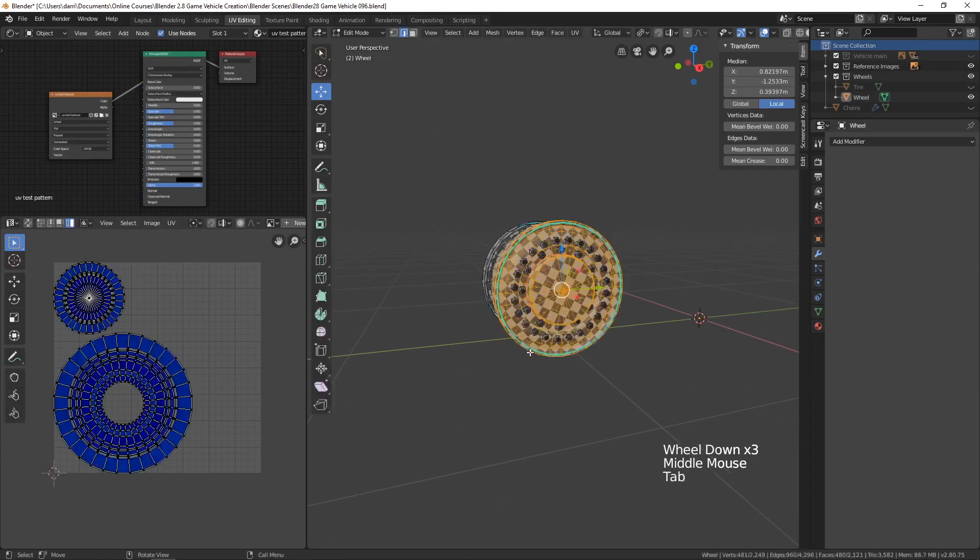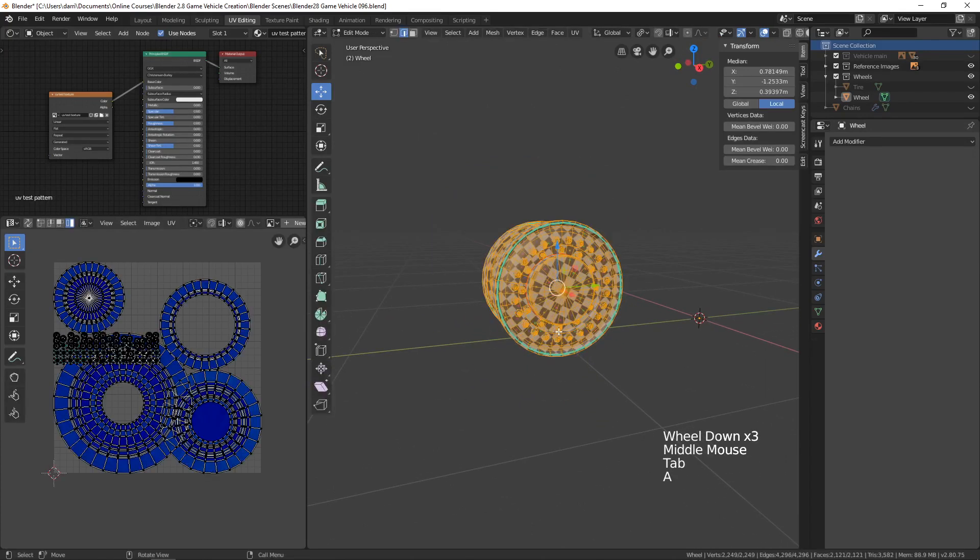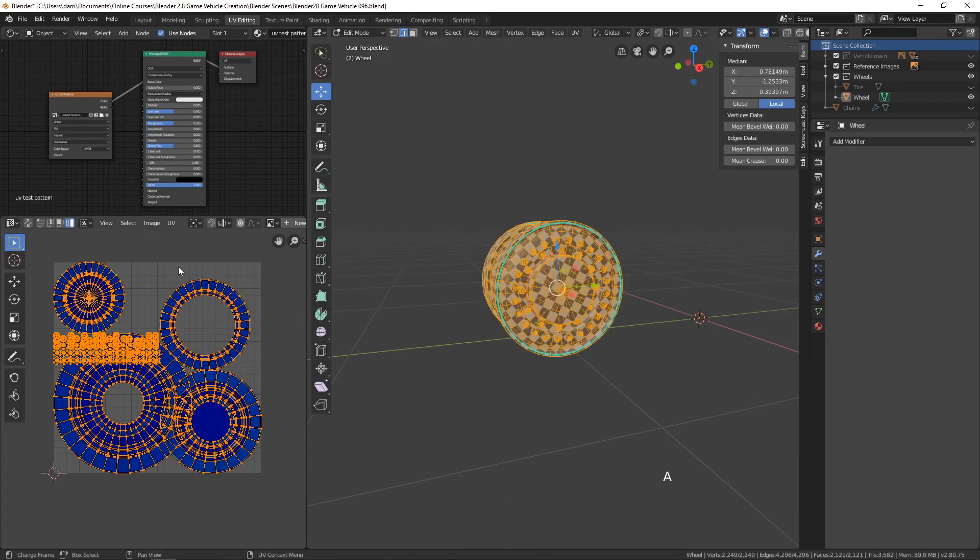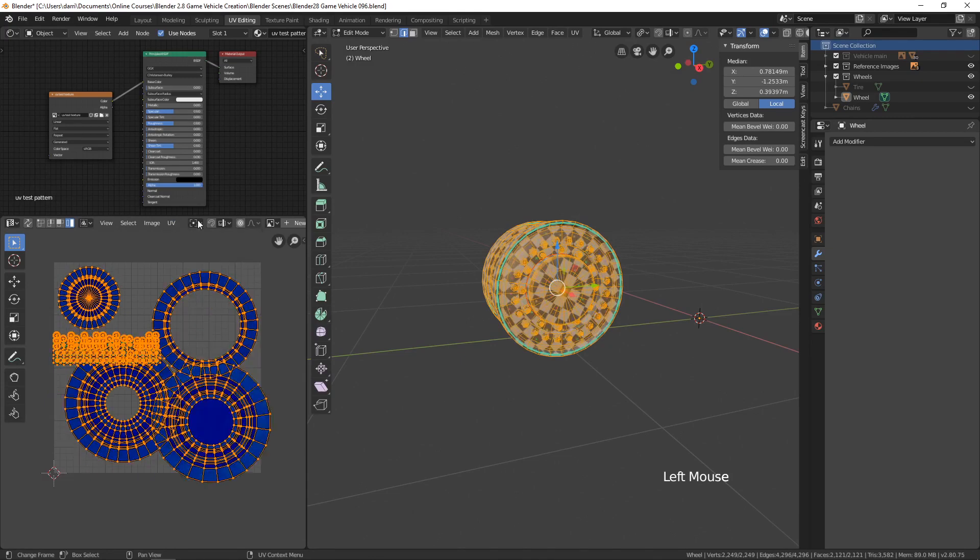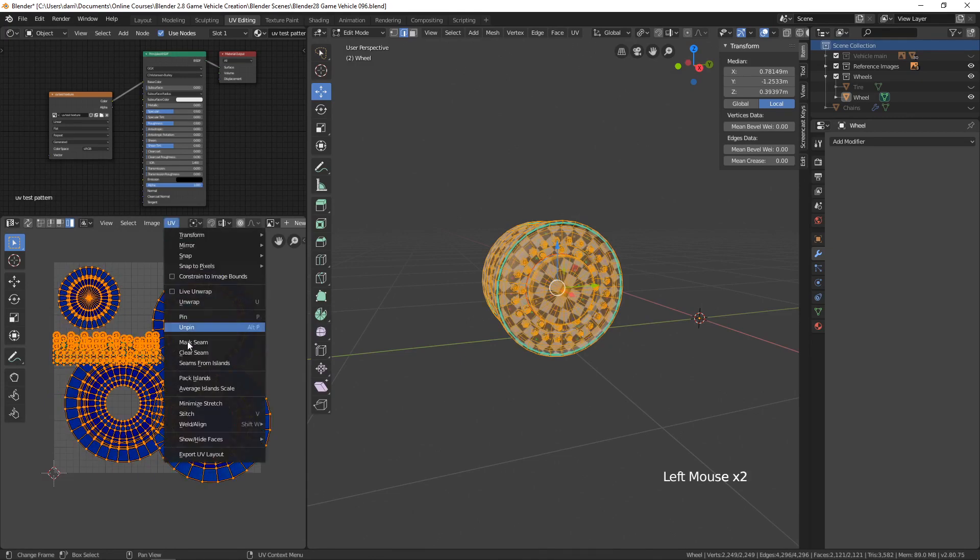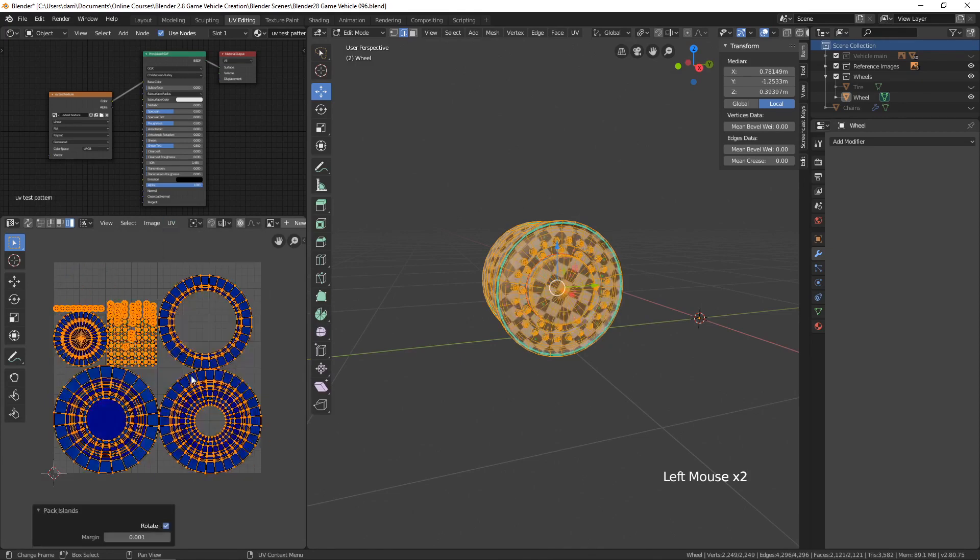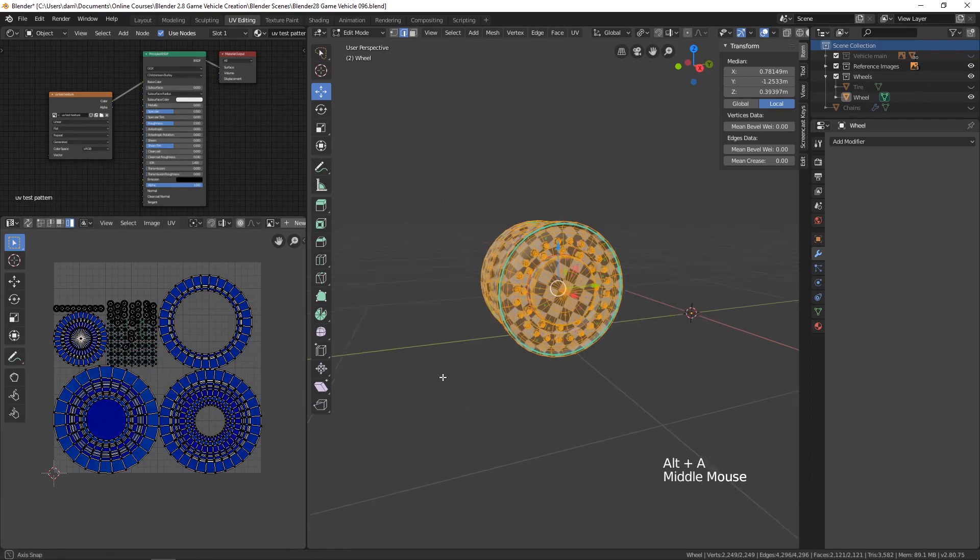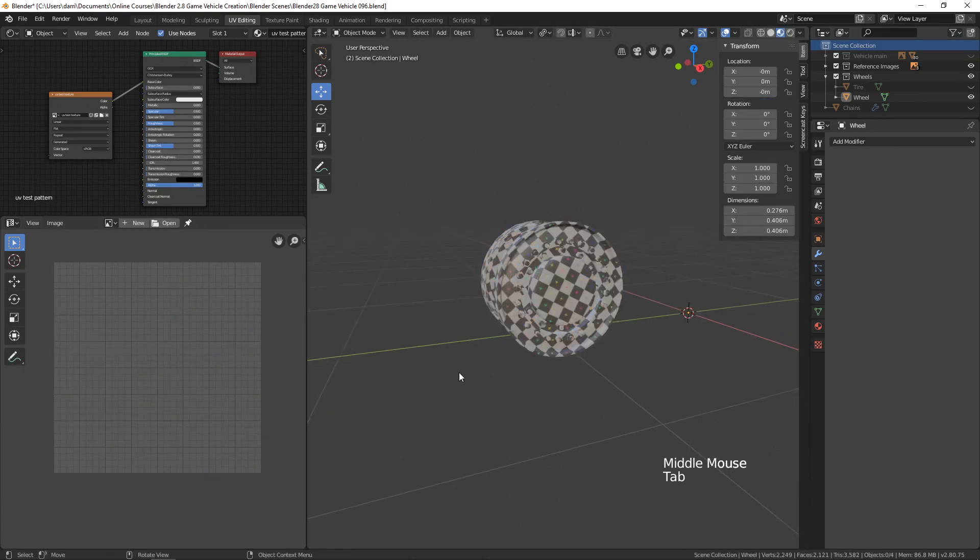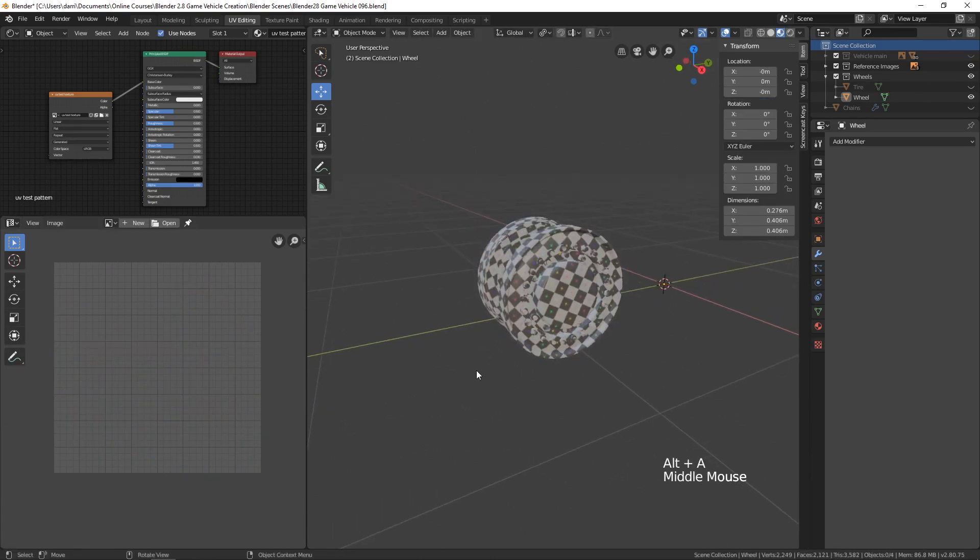We can select everything here, select everything over in the UV editor. Let's once again average island scales and pack islands. There we go, that'll work. So we have our UV map for the wheel.